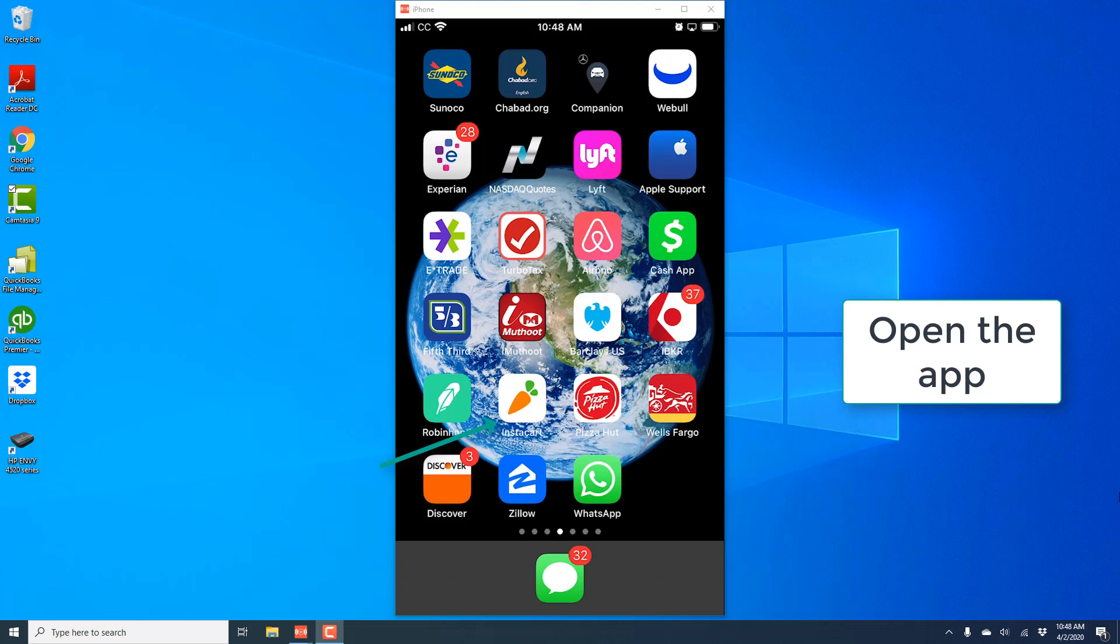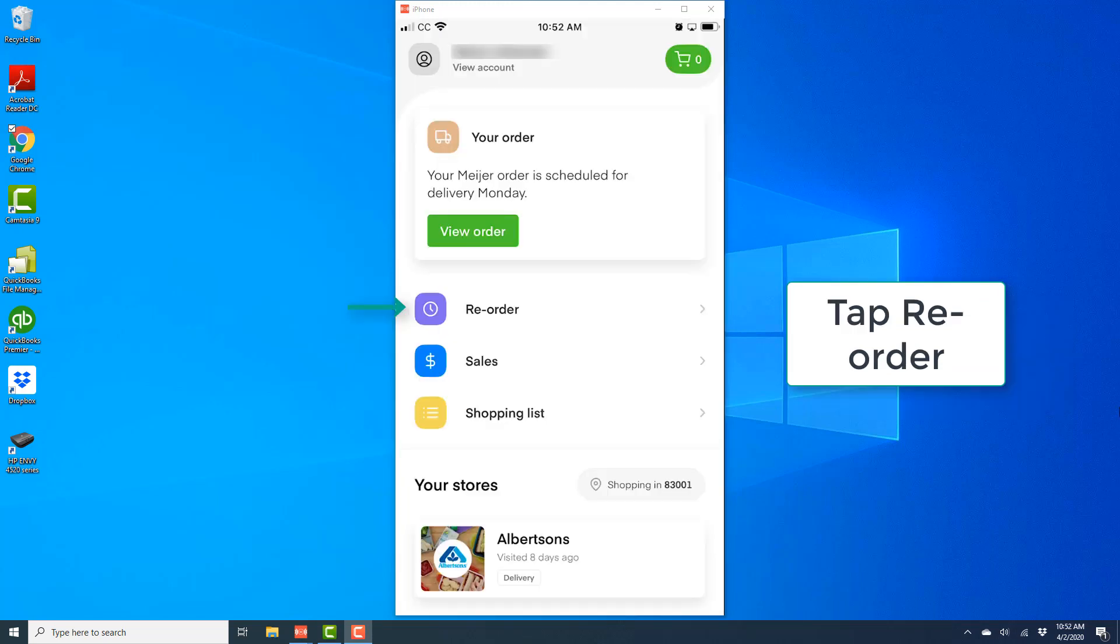So in order to do that, open the app. And once the app is open, tap on Reorder.